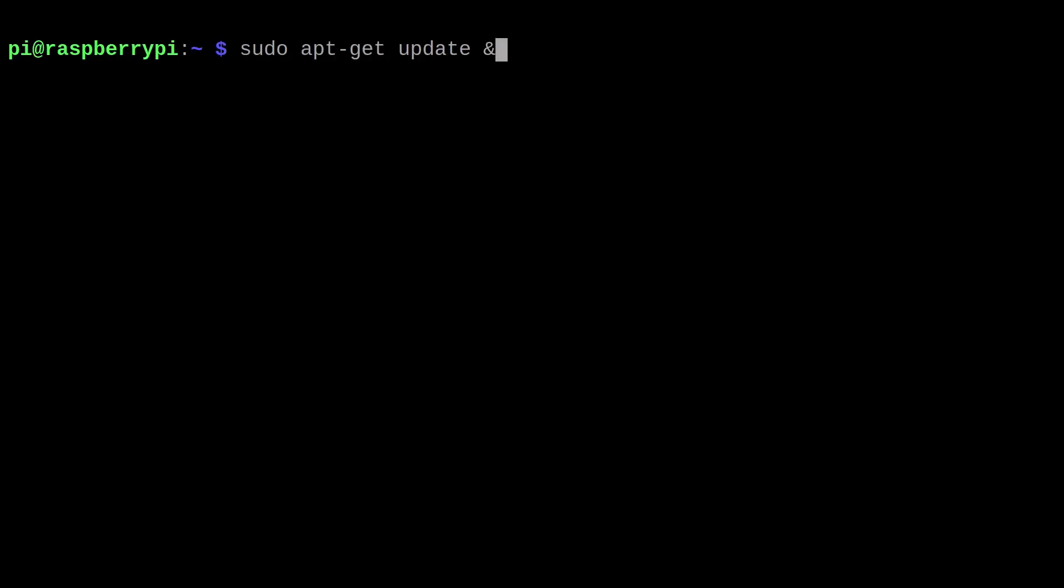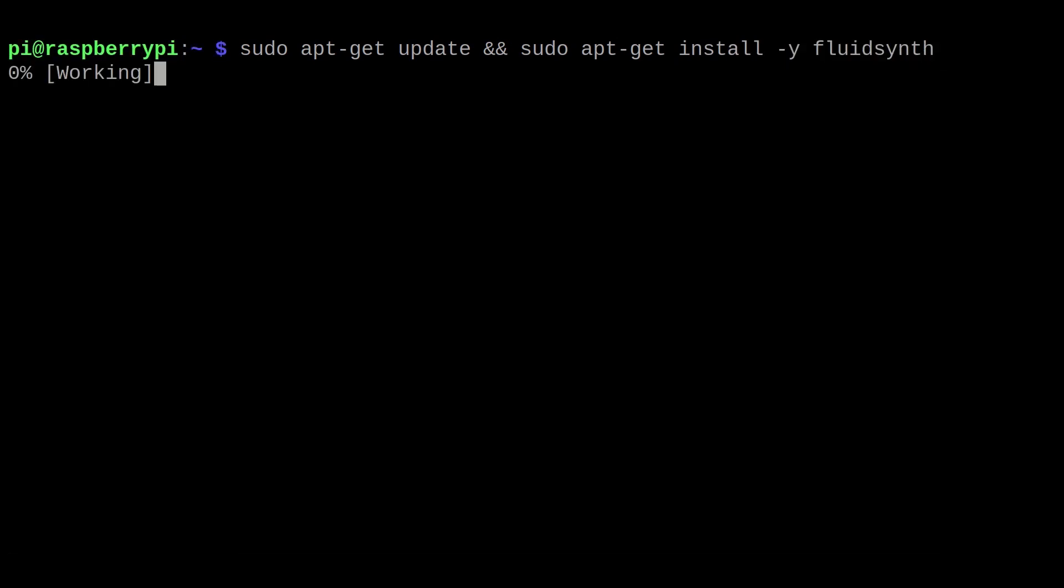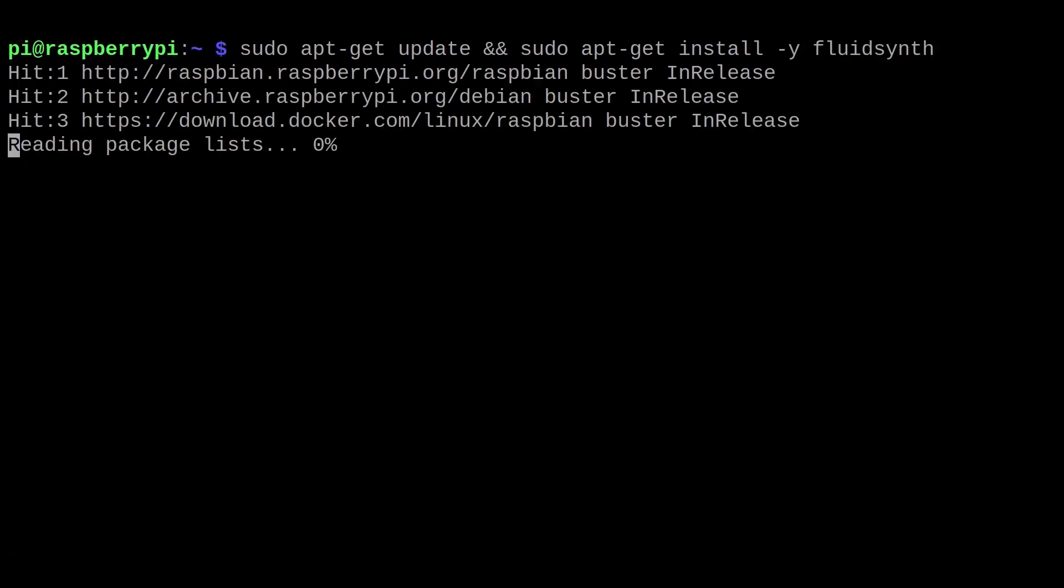The first step is to install FluidSynth by running this command. This is the synthesizer that we will use for this project.